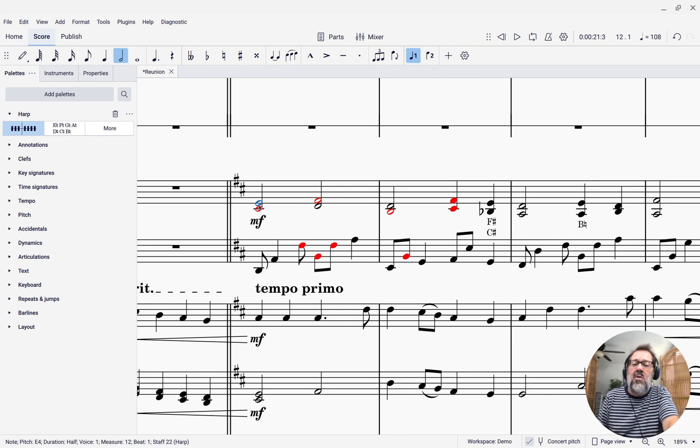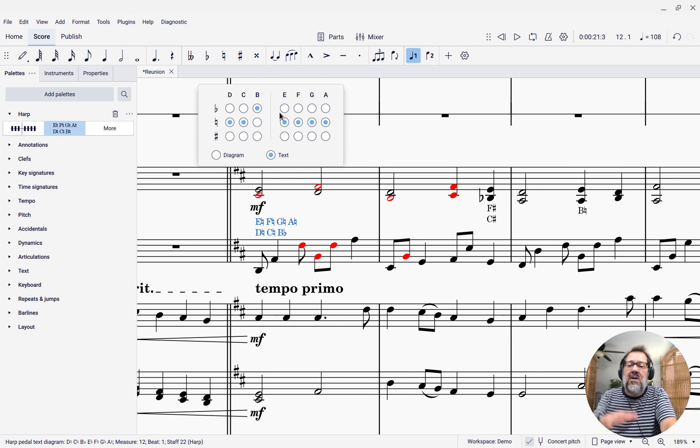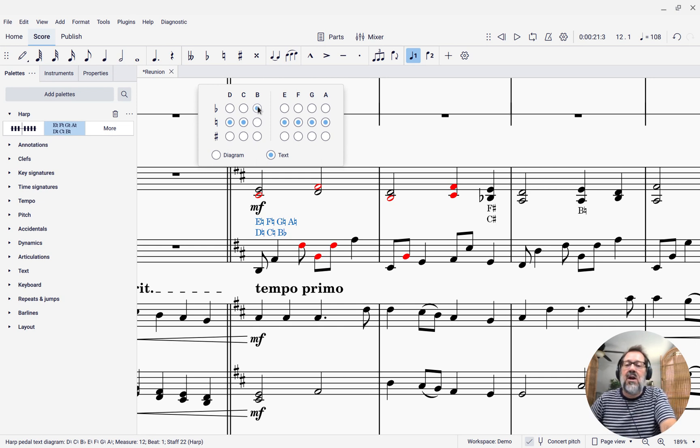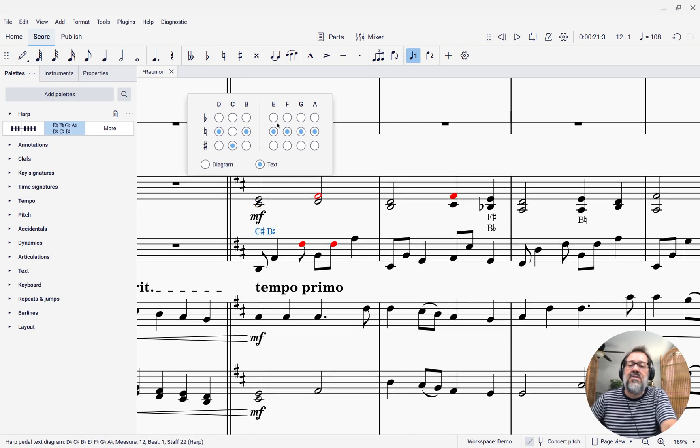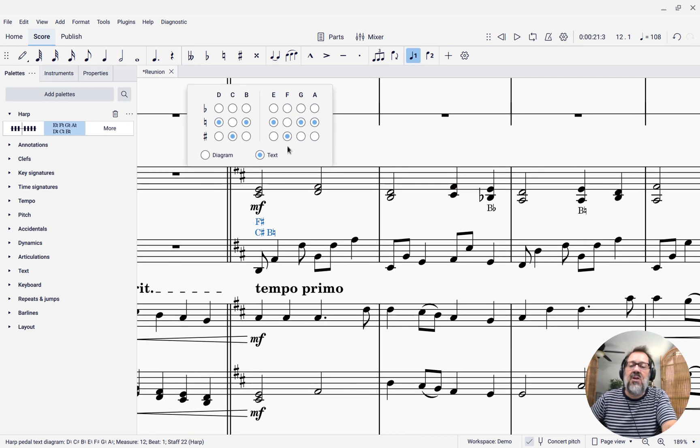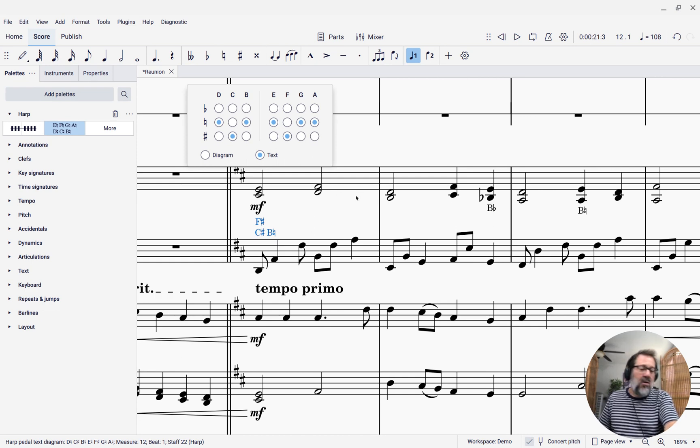So again, I can select that note and say that I want to add this pedal. It's going to default to showing you where the pedals currently are. I want to turn off the B-flat, turn on the C-sharp and F-sharp. And now I have what I want and bye-bye all those red notes.